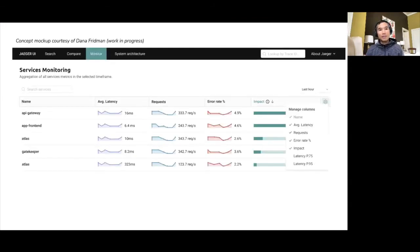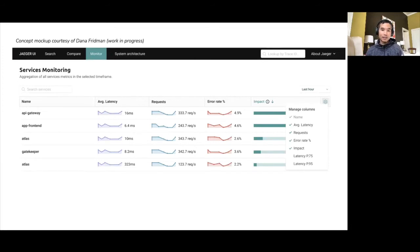Here we see a sneak peek at a proposal we're working on: a high-level view of application health per service, with the ability to drill down from that service into the operations and then into its subsequent traces. You can see a list of services with their average latencies, request rates, error rates, and the impact — which is the latency multiplied by the requests.